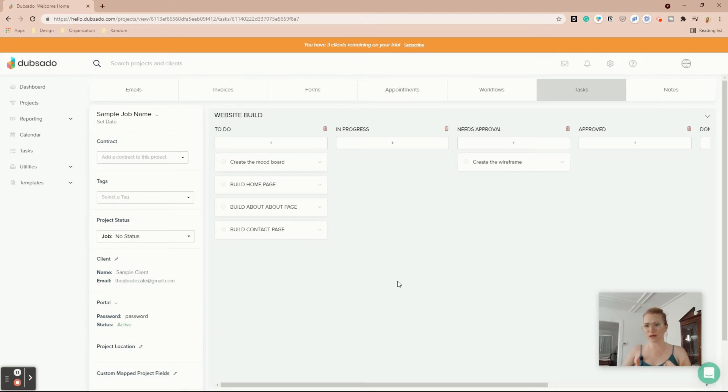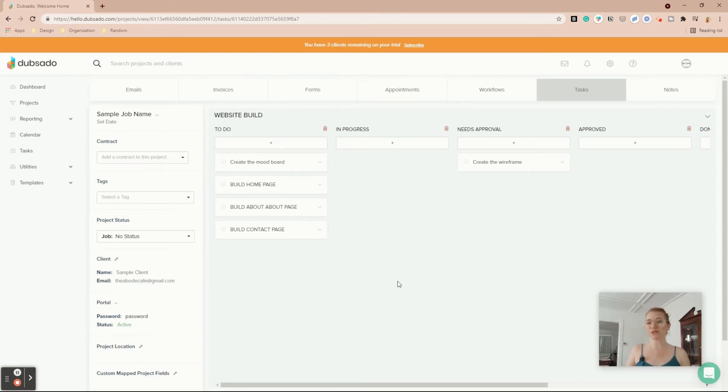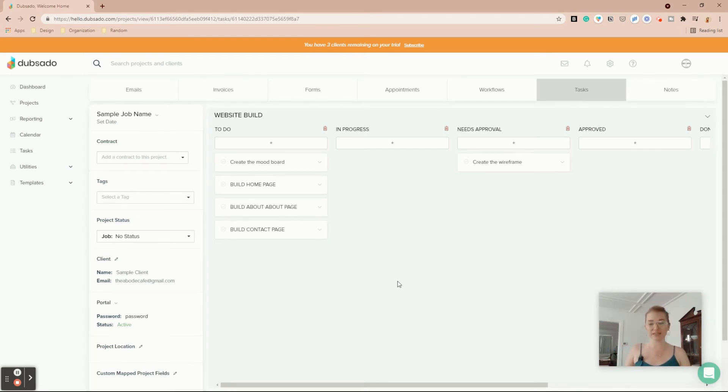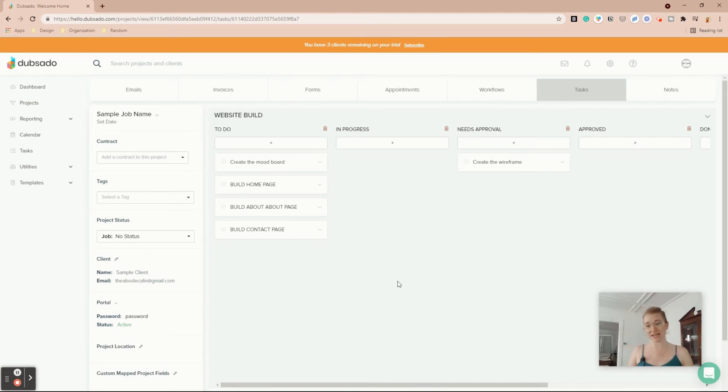Whereas a Trello and Asana, a ClickUp, a Notion, like any of these project management tools will alert your client via email, a Basecamp. Like I would be doing a website build and Basecamp a hundred percent. But there's so many options out there.